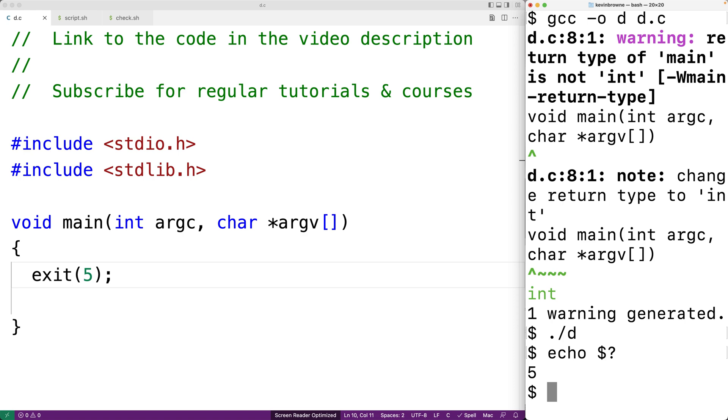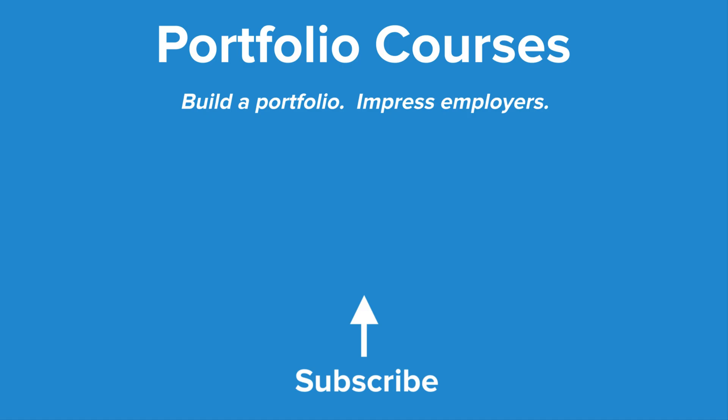Check out portfoliocourses.com, where we'll help you build a portfolio that will impress employers, including courses to help you develop C programming projects.